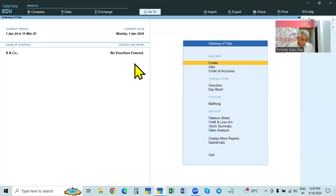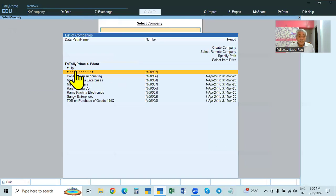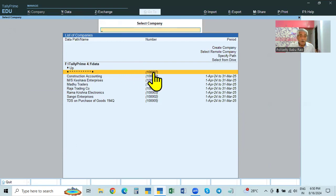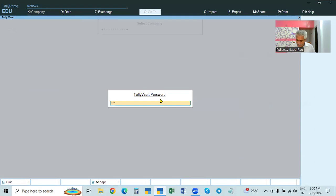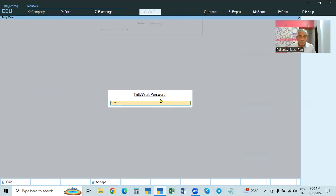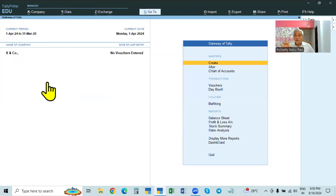The company is created and the Tally Vault password is also provided. Now close and go back. XNGO, number 7 company. We have provided the Tally Vault password. Whenever you open this company, it will ask you the Tally Vault password — 123456. If you give a wrong password, it is not accepted. Only with the correct password 123456 will it open.